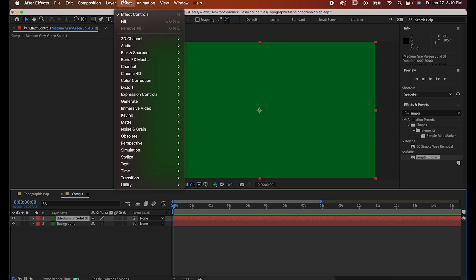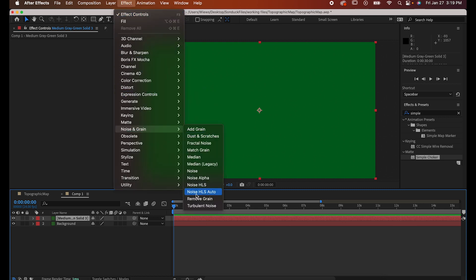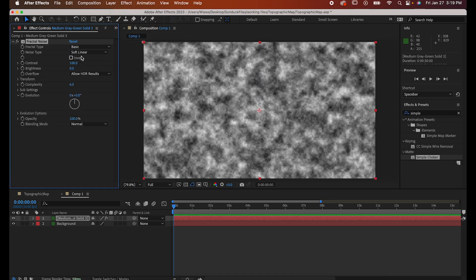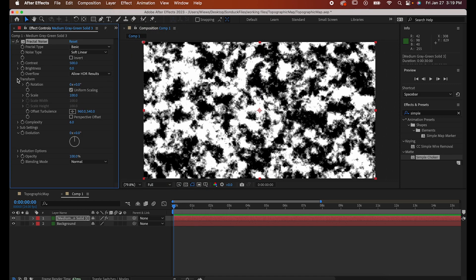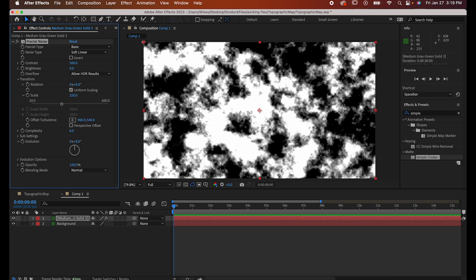Step one, go to Effects, Noise and Grain, Fractal Noise. Set the contrast to 500 and the scale to 250. This is also going to be the primary effect you'll use if you want to animate your map.